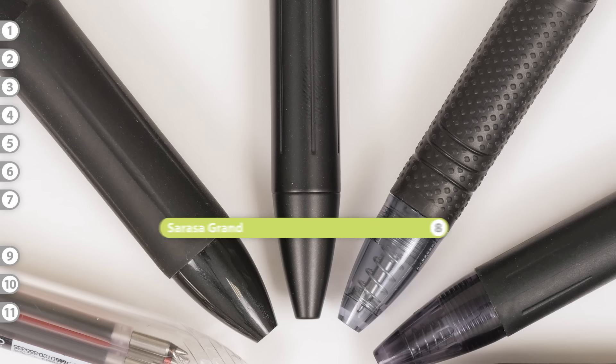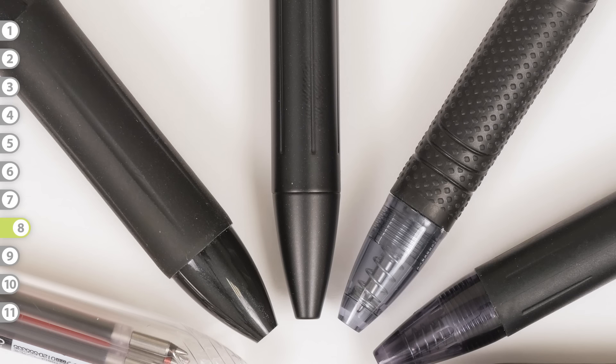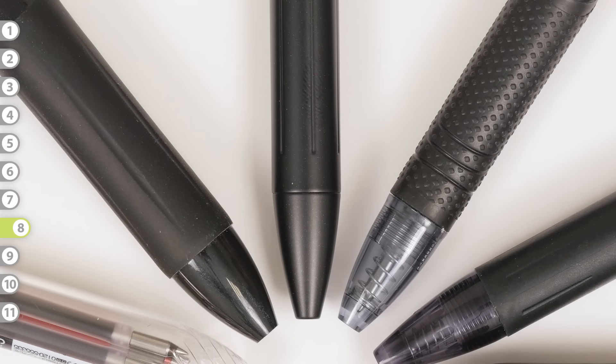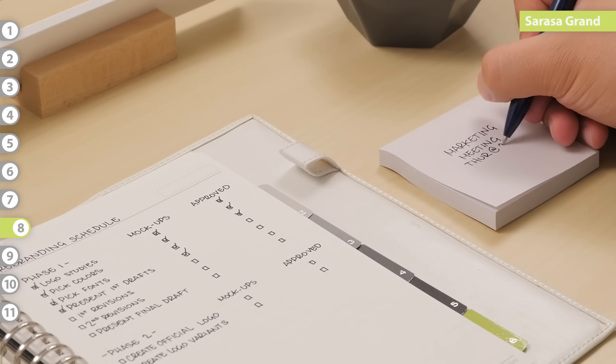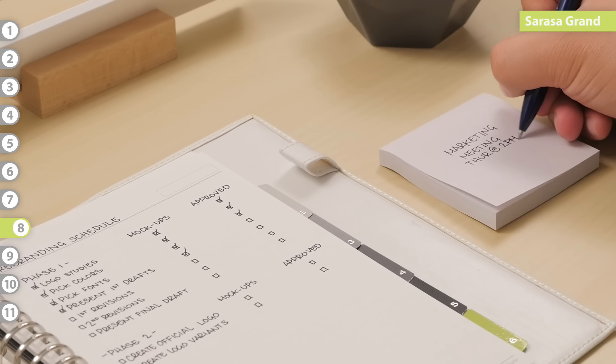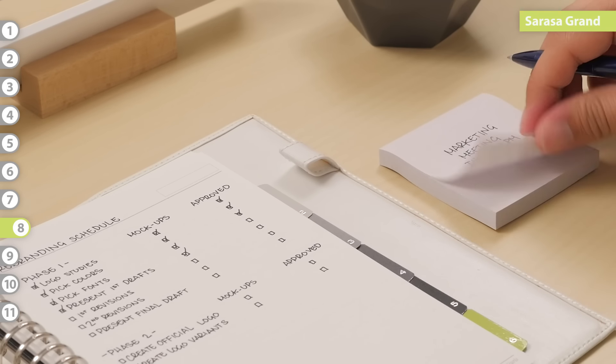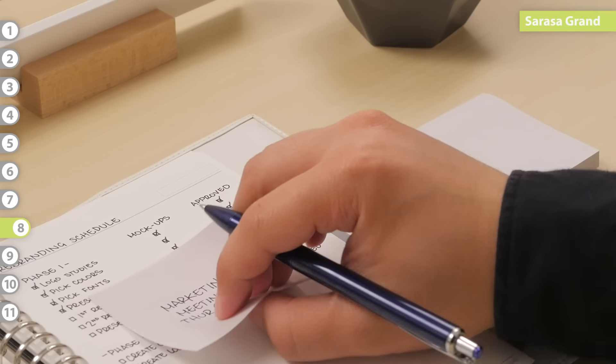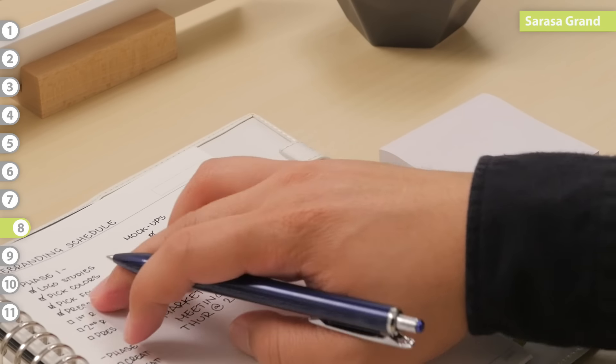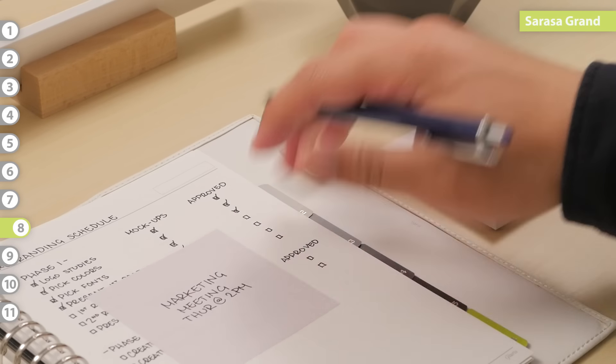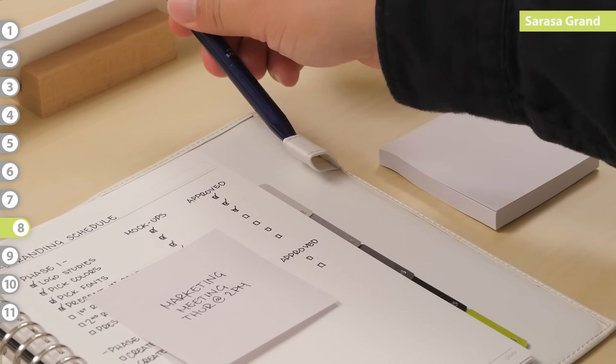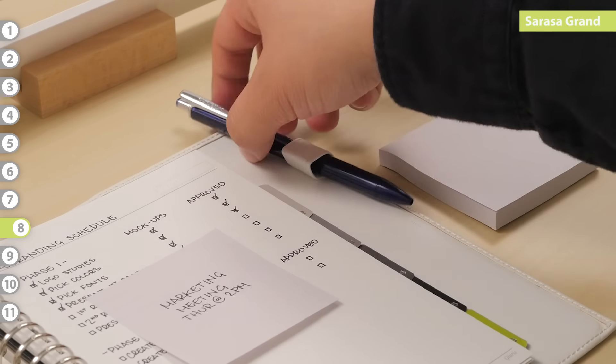Sarasa Grand. The Grand model is an upgraded version of the Sarasa. It has a hefty brass body and a stunning modern design. Business professionals can clip it to their portfolio or suit pocket without it looking out of place.